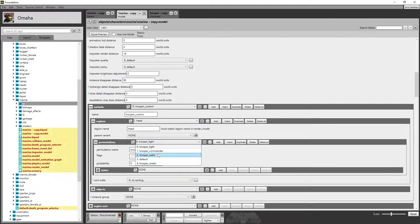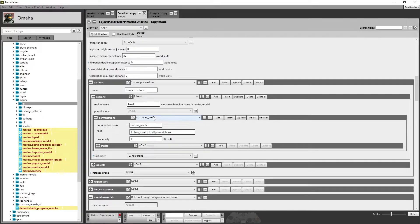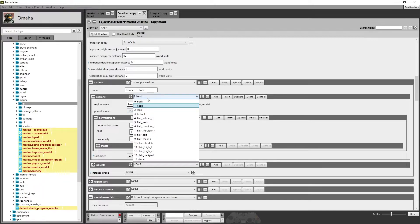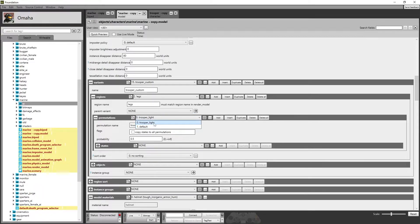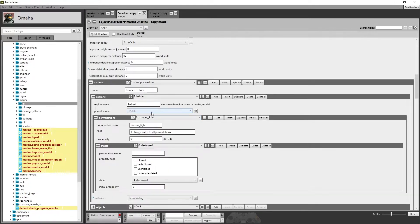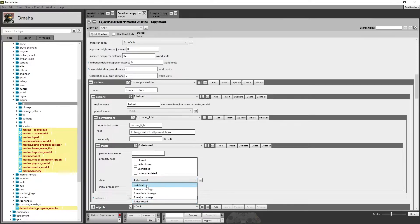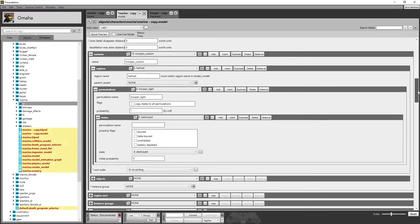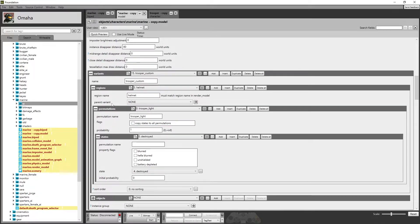So we've got the Trooper medic helmet with a probability of 1 of spawning. Scrolling up to Trooper Lite, none of the others have a probability of 1 besides the Trooper medic helmet. For legs, there's a 0.5 chance of each piece spawning — we're going to leave legs for now. For the helmet region, we have a light helmet variant and a Trooper Commander variant. We'll go to light and press 1. There are also destroyed variant states: default, minor damage, medium damage, major damage, and destroyed. We're going to focus on permutations, regions, and variants for now.